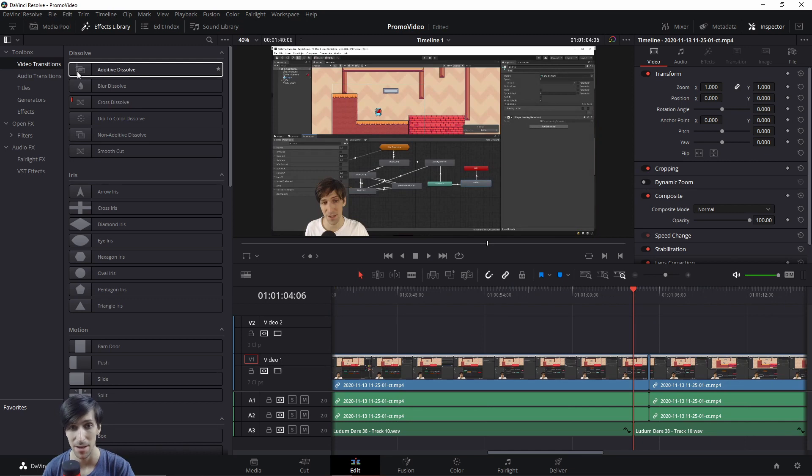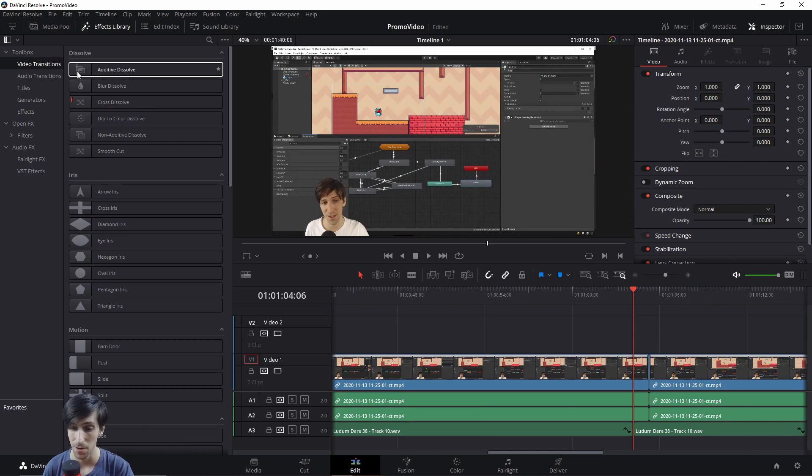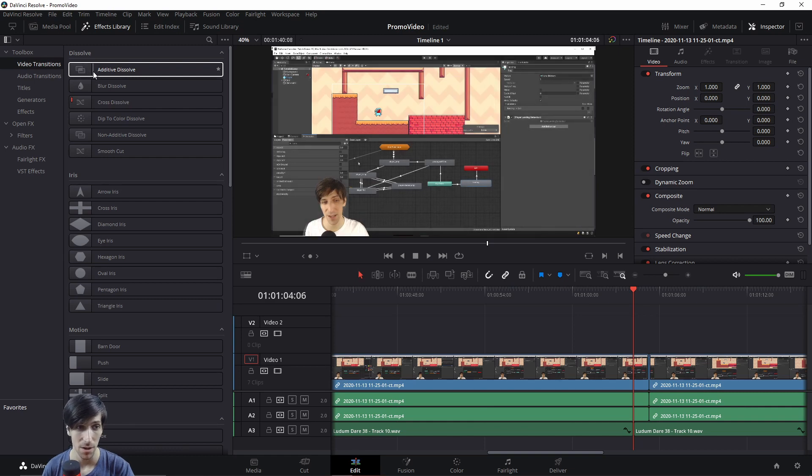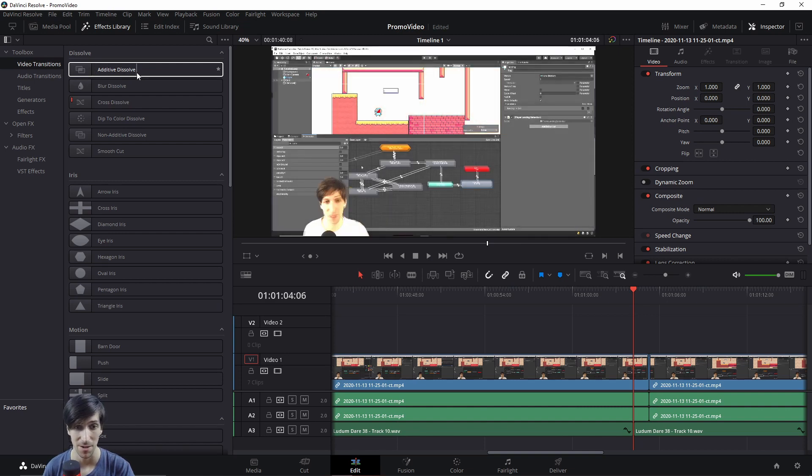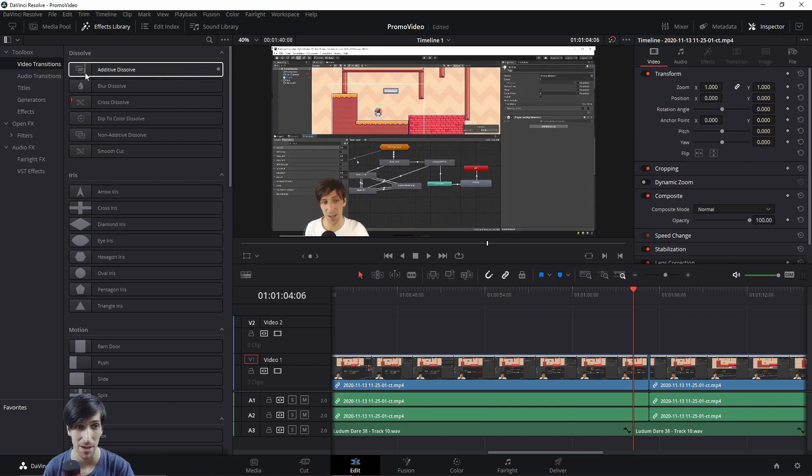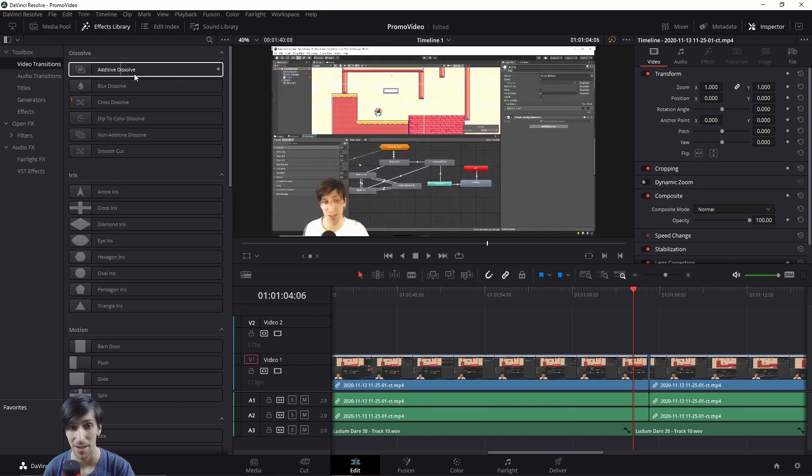But even better than that is that you can hover over one of these effects and see a preview of what it would look like if you applied it to the clip before you add it. When you're hovering over it, there'll be a little line that goes down from the top to the bottom, and this basically represents how far into the effect you are.